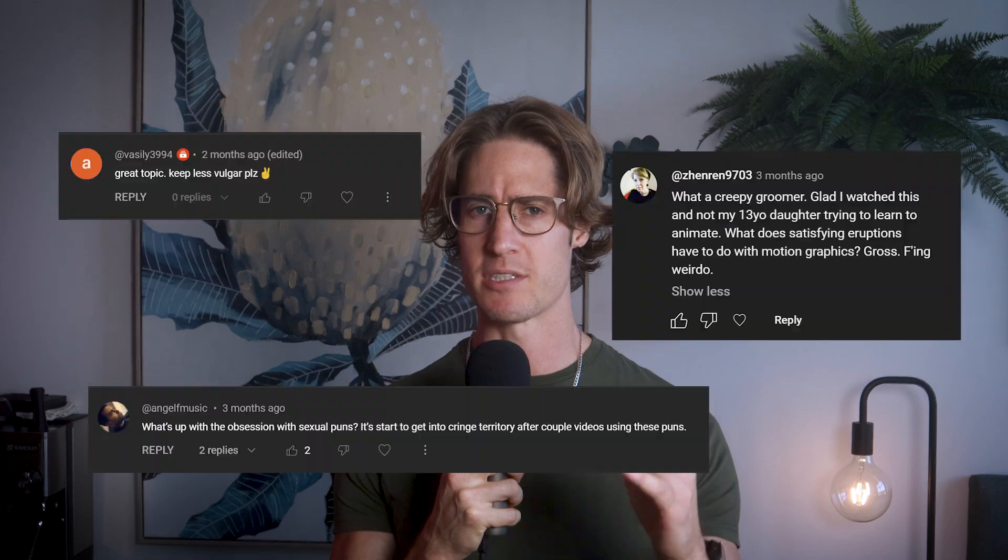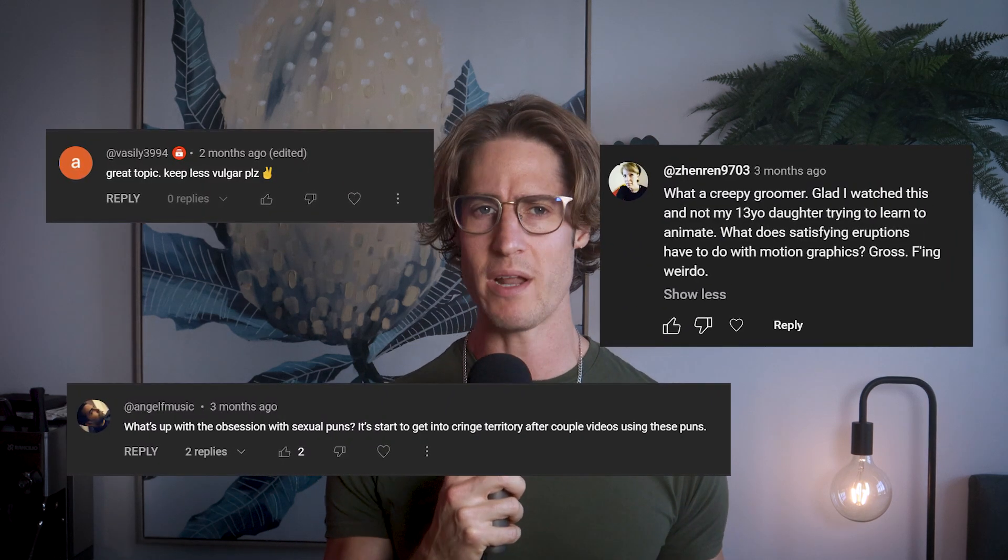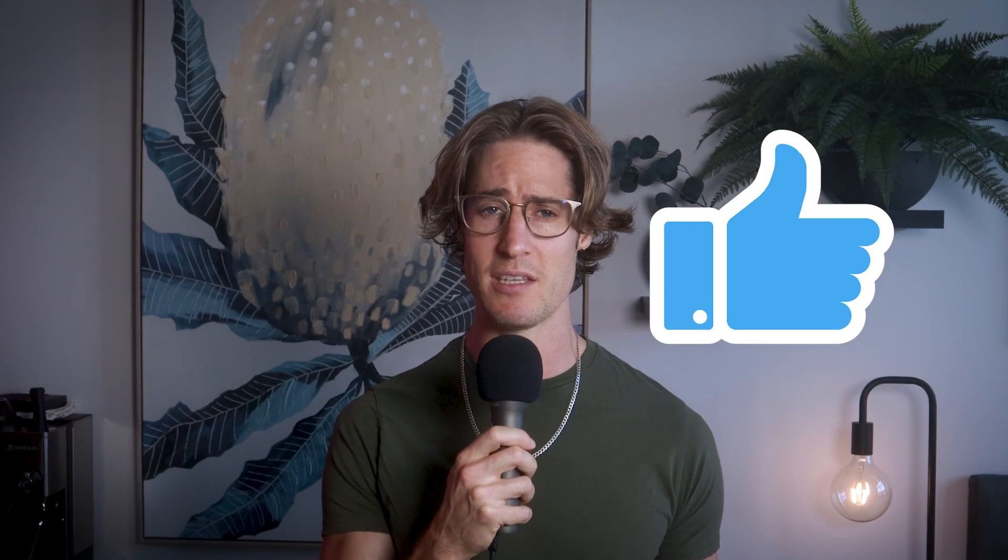Before we get to the final step, I just wanted to point out to some of these commenters that I haven't said one filthy thing in this entire video. So remember to smash that like button because we all know it loves being smashed, and share this video with your motion design friends so they can smash too, because as we know sharing is caring and there's nothing wrong with sloppy seconds.